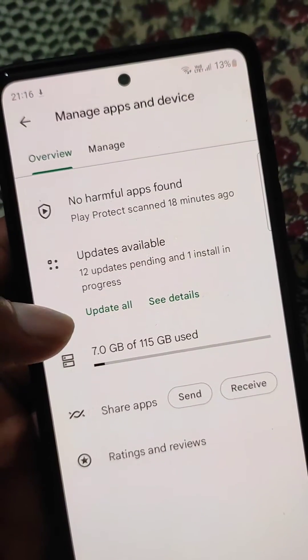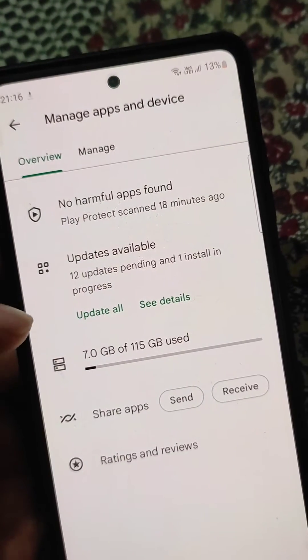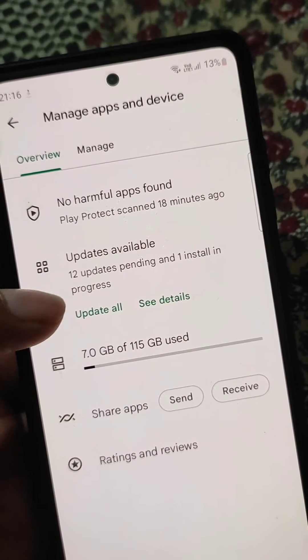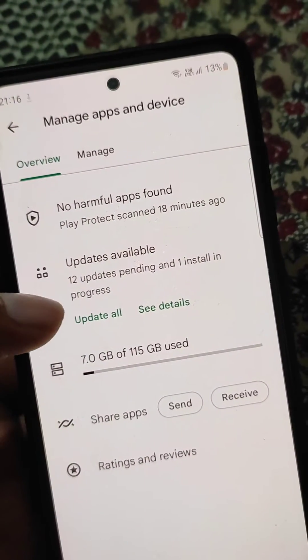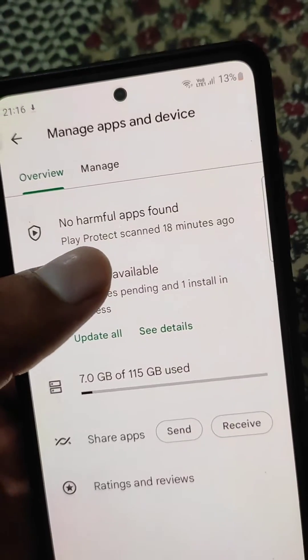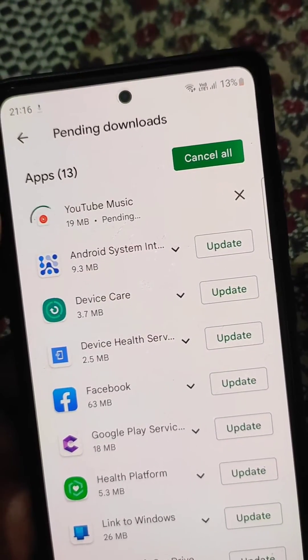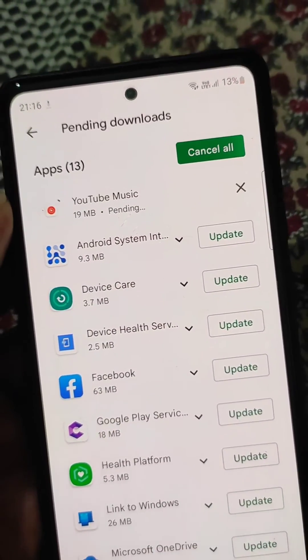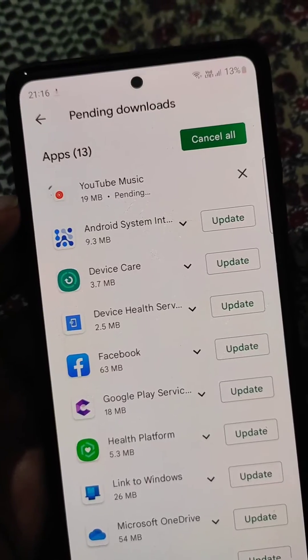So when you tap on it, it is showing updates available — 12 updates pending and 1 install in progress. Here you can see the pending downloads.